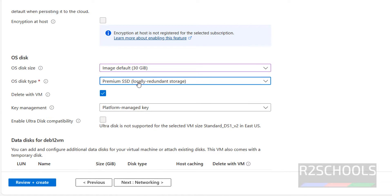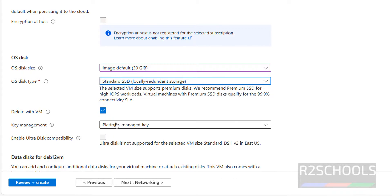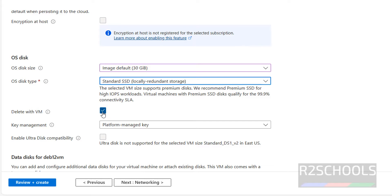Select the disk type. We have different disk types. I'm going with standard SSD. This checkbox, suppose if you delete VM, this OS disk will be deleted if you check this one.